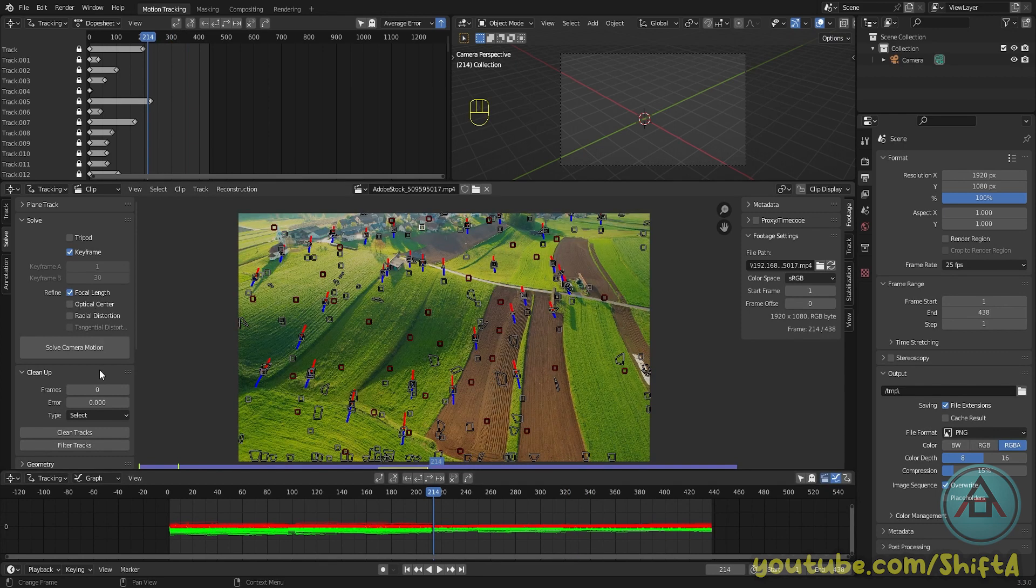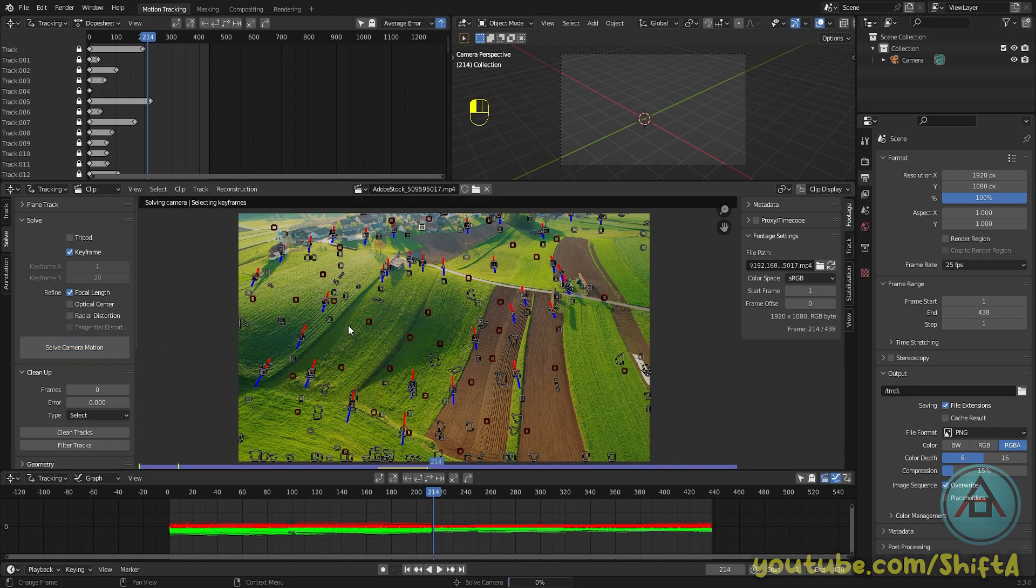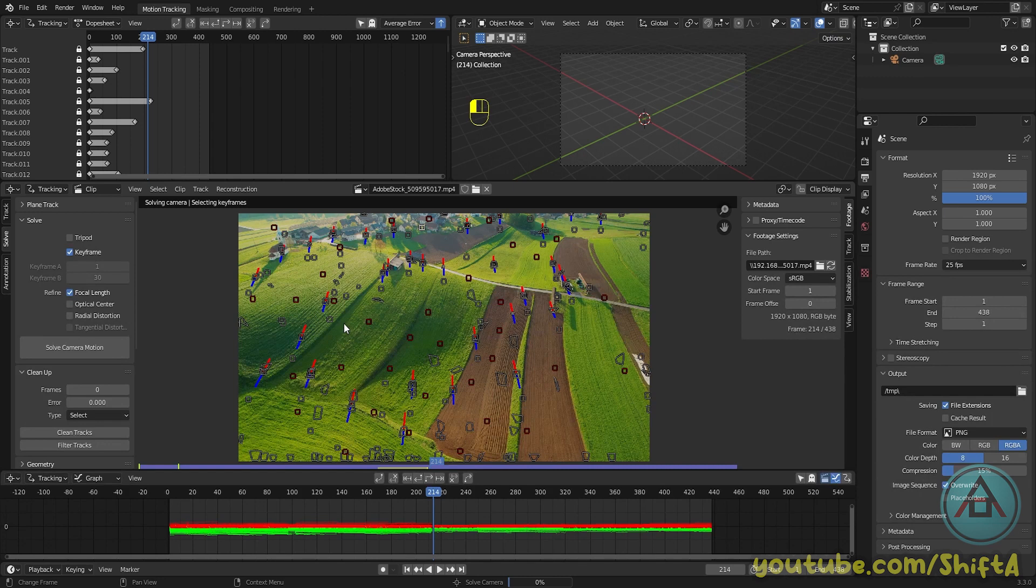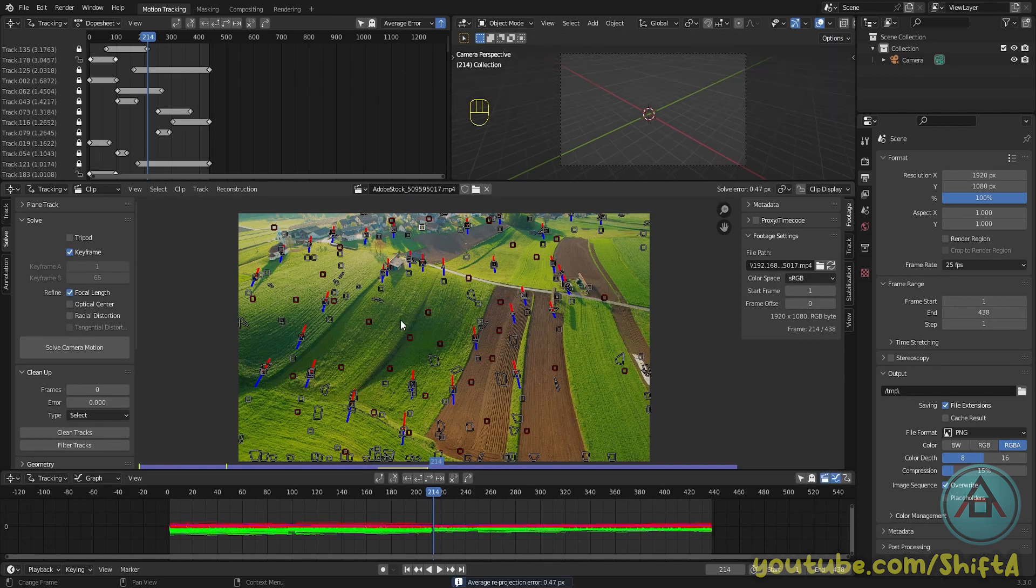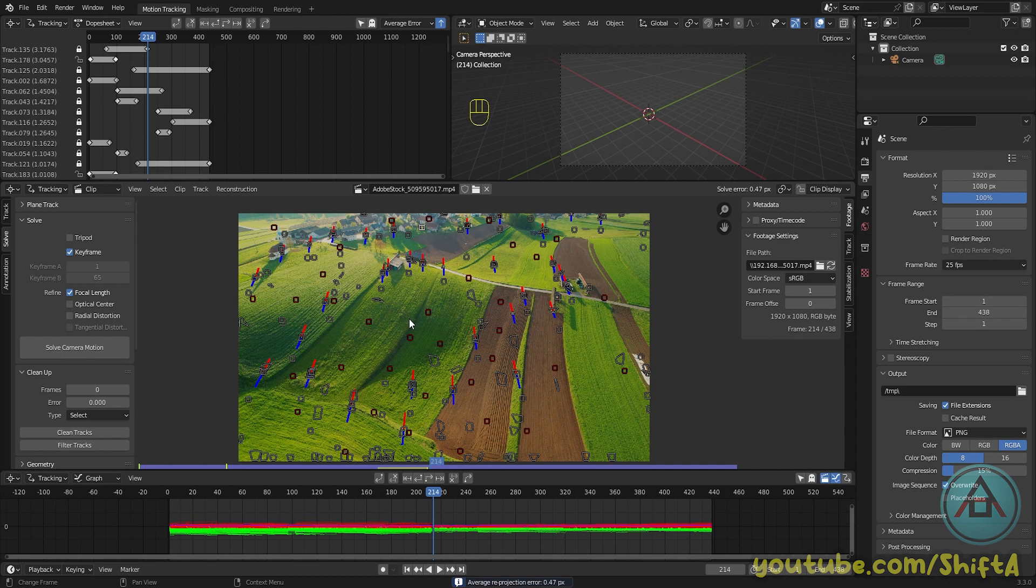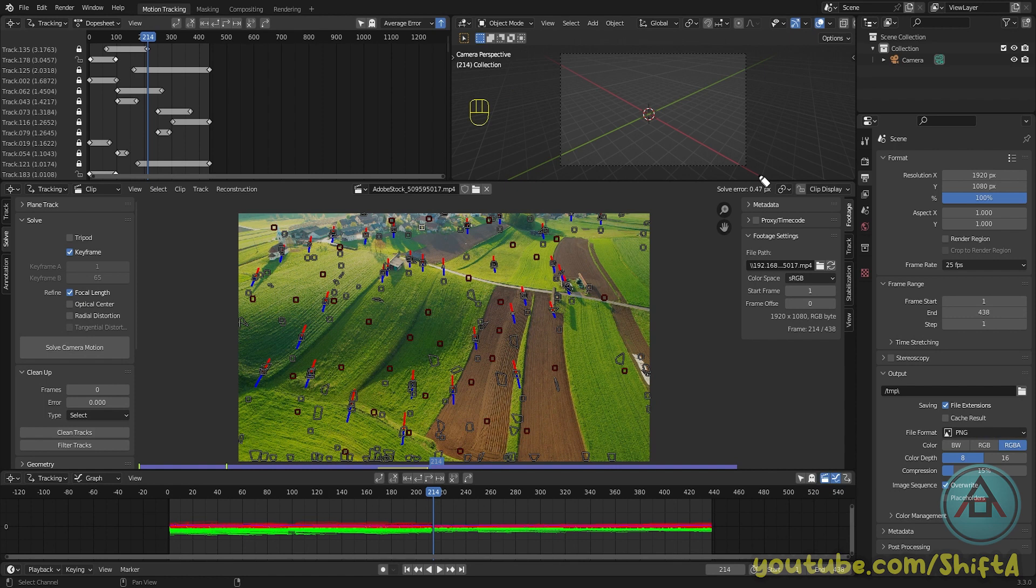Now click on solve camera motion. Depending on the number of trackers we placed, it's going to take a while. So the more trackers you place, probably the longer it takes to solve.